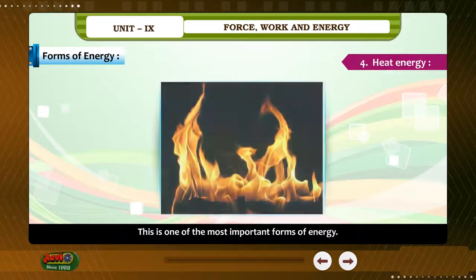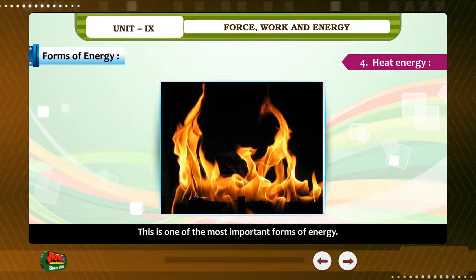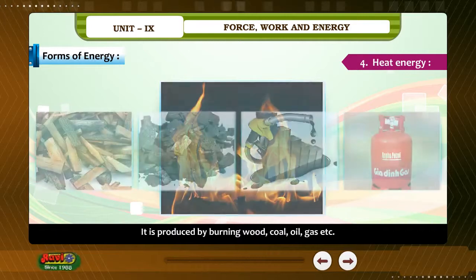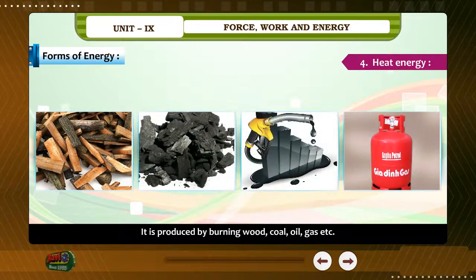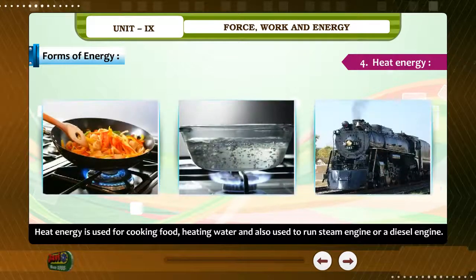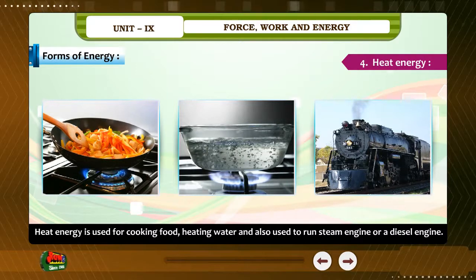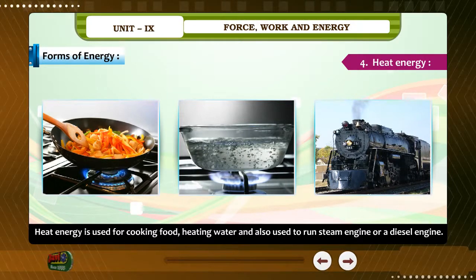Heat Energy. This is one of the most important forms of energy. It is produced by burning wood, coal, oil, gas, etc. Heat energy is used for cooking food, heating water, and also to run a steam engine or a diesel engine.